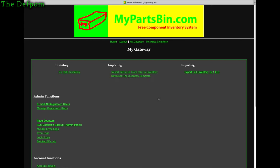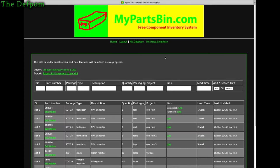You can also upload a template from the list you've downloaded from the site using the export function here. So you can export the inventory to your machine, modify it as needed, and then re-upload it to the site. There are different ways to do it.